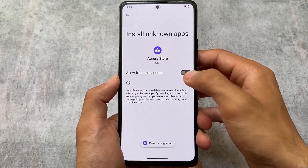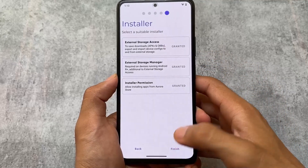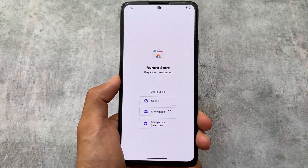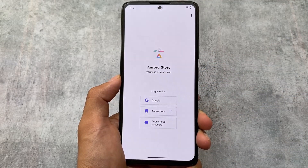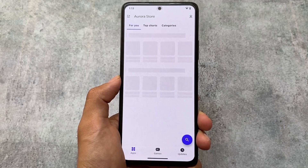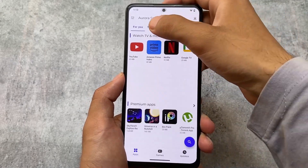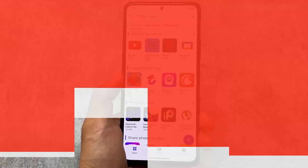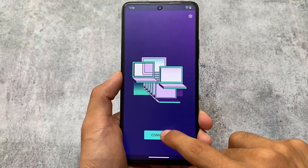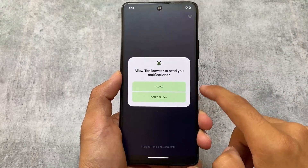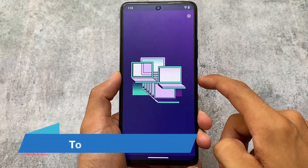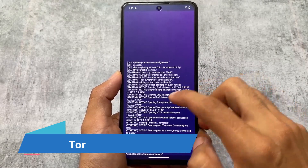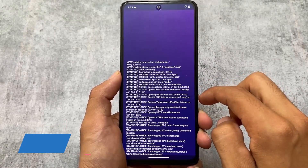I already made a video on CalyxOS — you can check out the previous version, as there are no major differences. By the way, CalyxOS is not officially available for most devices, but it might be unofficially available for your device, so you can go and check it out.